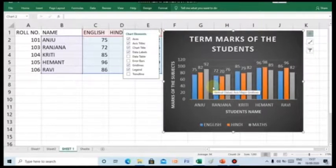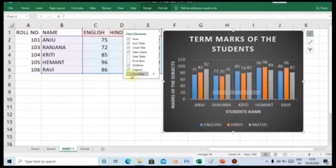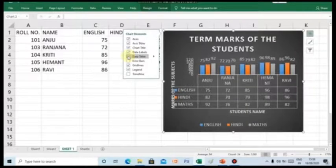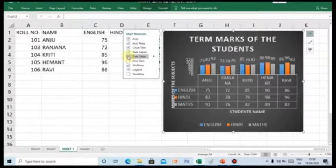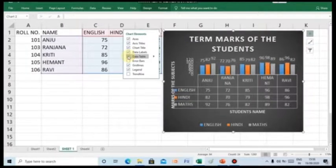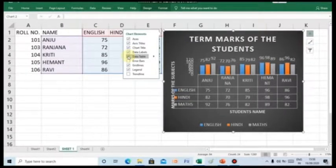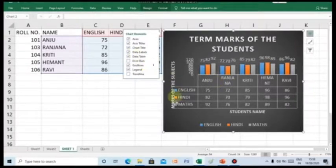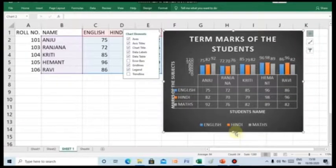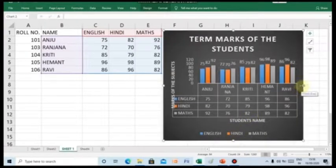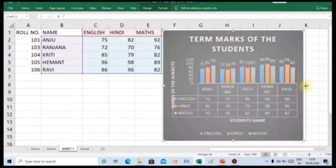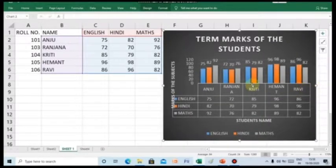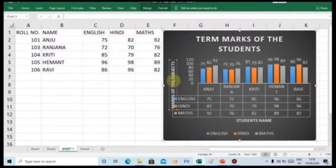Let us include the another component that is data table. Data table consists of a table that you have already created in the worksheet. Here, you can see once you check on the data table, the table you can find it under the column chart group.